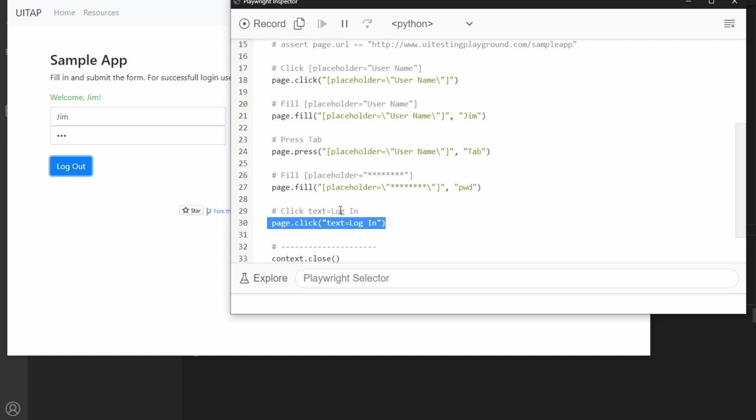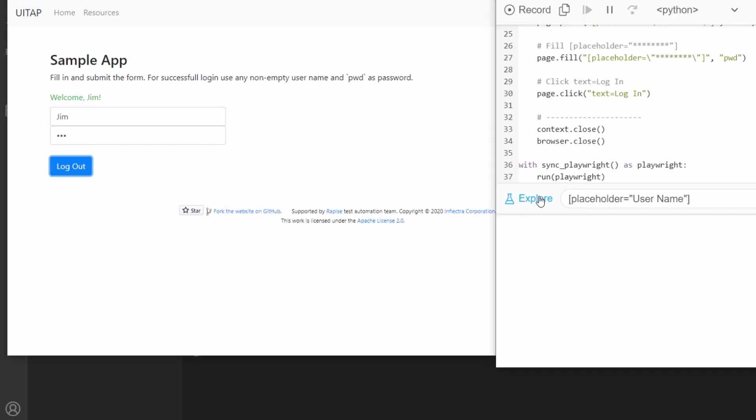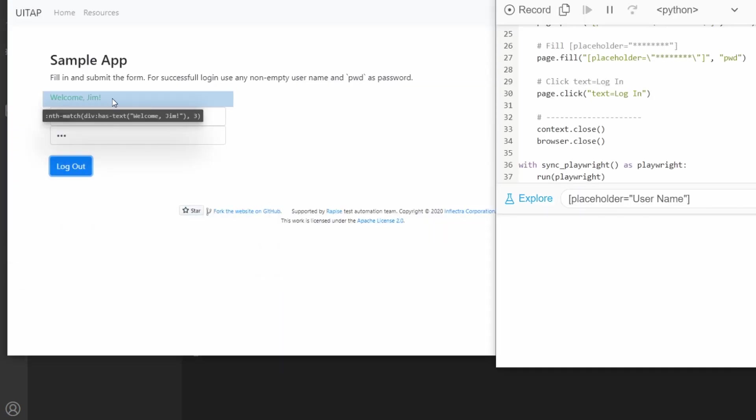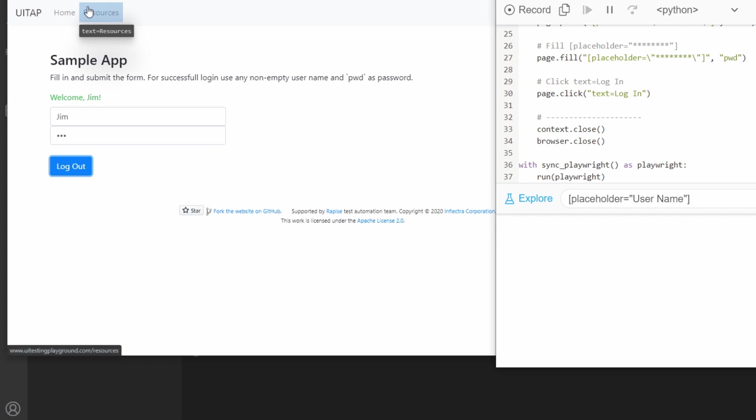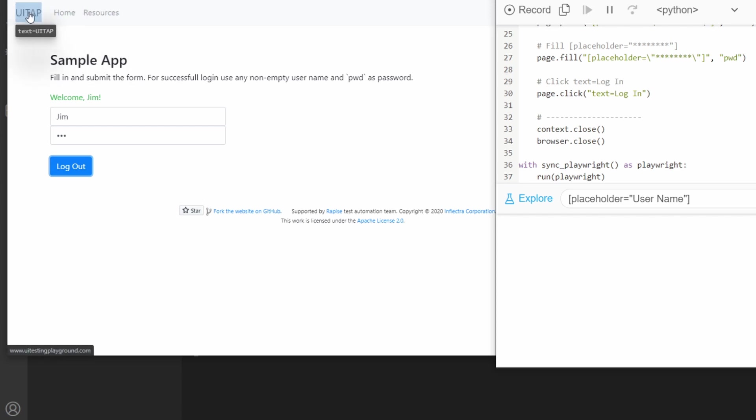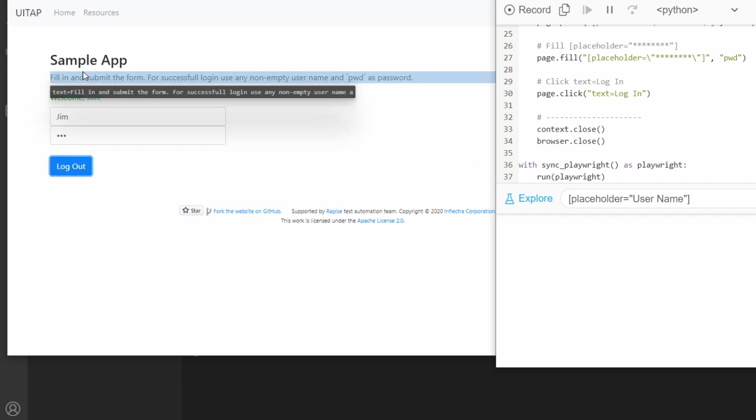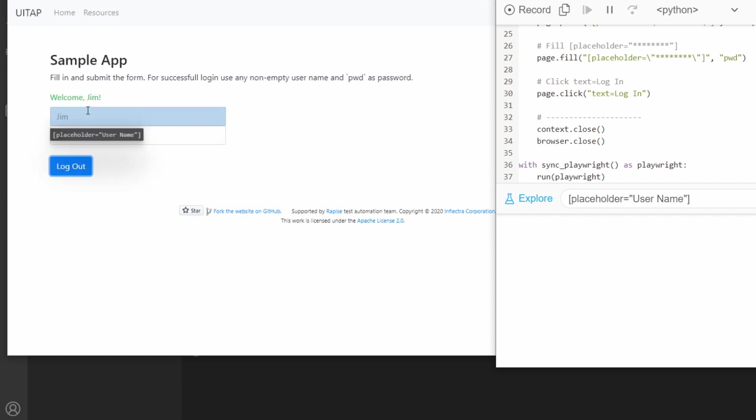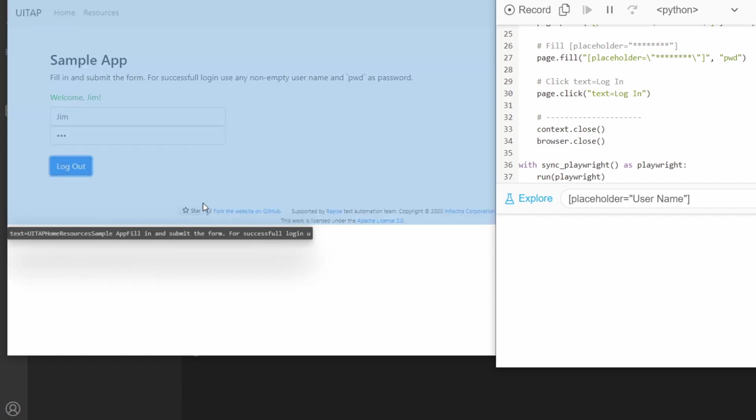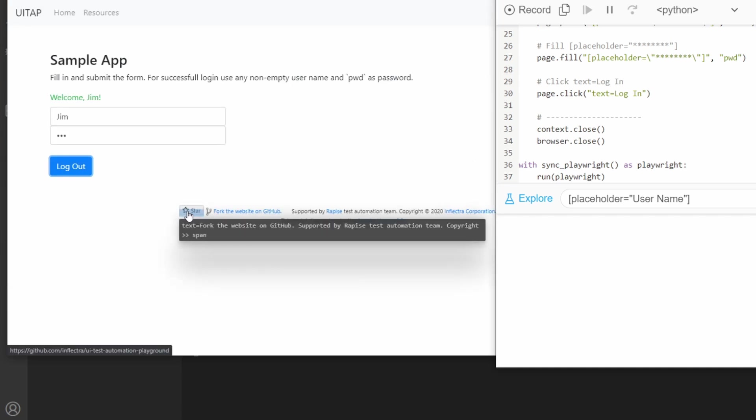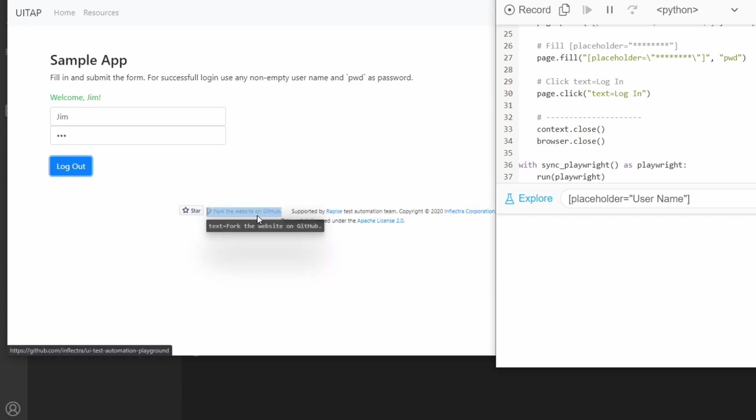When you click on this Explorer, it lets you actually see different selectors on the page. These are what it would select on. You can see it's always favoring those texts. But here, it's going to use placeholders. There's text logout. You get some funkier ones here.